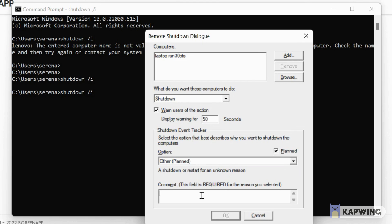So now you are going to have to type why you want to shut it down. I'm just going to say IDK I guess, because I don't really know why. Well I do, because I'm in a YouTube video, but whatever.